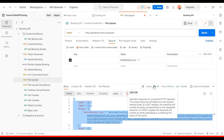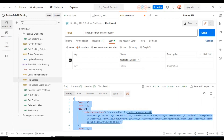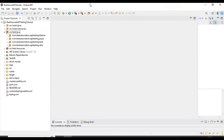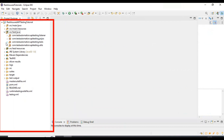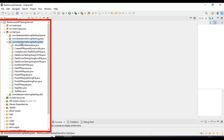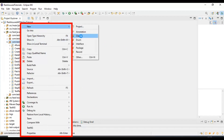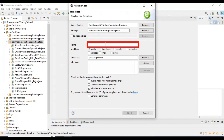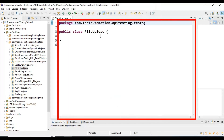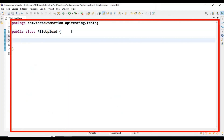We will create the POST API request where we will add the file location and validate 200 as the status code in the Eclipse IDE using the REST Assured library. I will go to Eclipse and start creating a Java class. Inside the package com.testautomation.apitesting.tests, I am creating a simple class with the class name FileUpload.